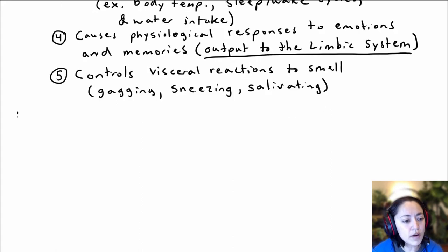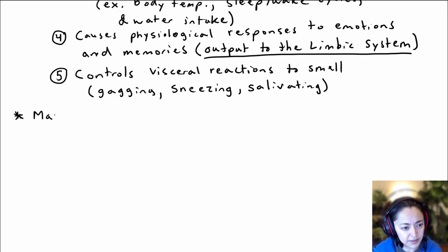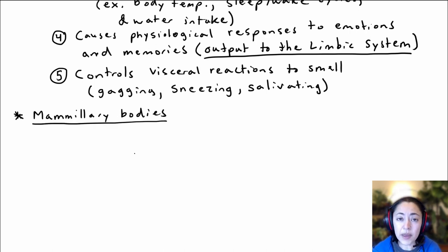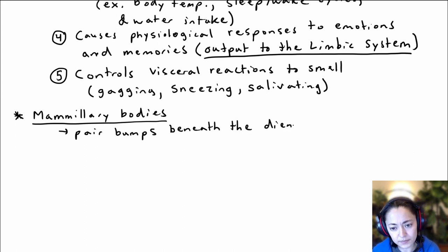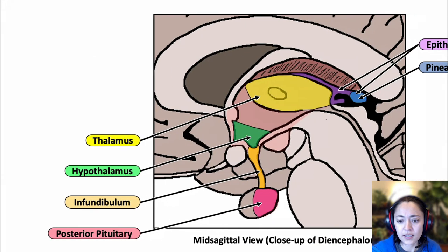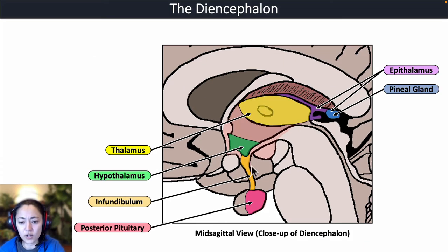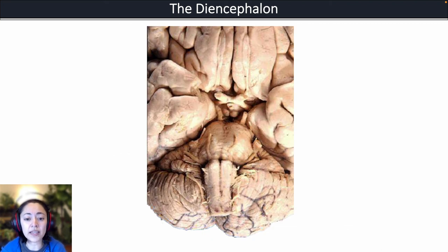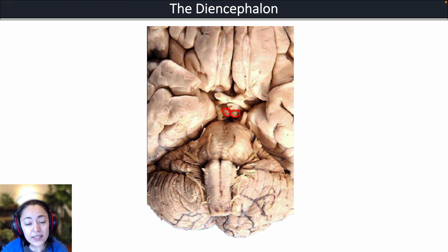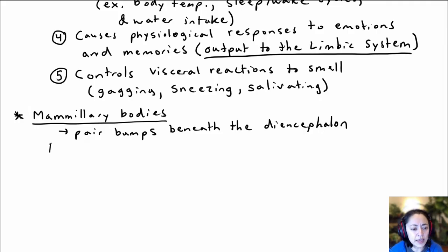There is one more structure that makes up the diencephalon: the mammillary bodies. The mammillary bodies appear as paired bumps beneath the diencephalon. In the midsagittal view, you can see this bump at the base — that is the mammillary body. Looking at an inferior view of the brain, you can see the paired mammillary bodies at the base of the diencephalon.